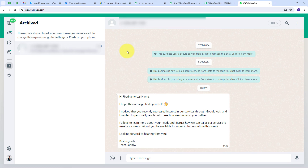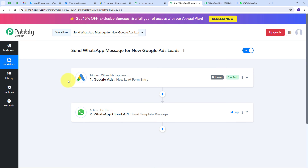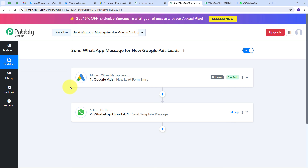My connection between Google Ads and WhatsApp Cloud API is working successfully. Whenever I receive a new lead from Google Ads, I will automatically send an automated WhatsApp message to that lead. To summarize: the trigger application was Google Ads with the event 'new lead form entry,' and the action application was WhatsApp Cloud API with the event 'send template message.' I have successfully created this workflow, and I will put the workflow link in the description so you can check it out.